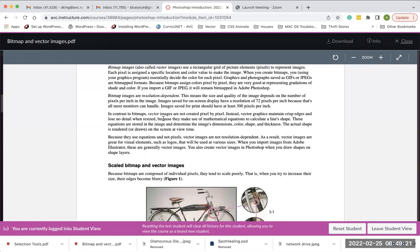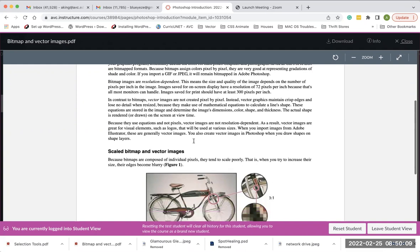Vector images — what we were doing in Illustrator — maintain crisp edges and lose no detail when resized. If you create something in Illustrator the size of a postage stamp and increase it to the size of a billboard, it will scale with no loss of quality. But if you try doing that same thing in Photoshop, it will get pixelated and blurry because there isn't enough pixel information to support the larger size.